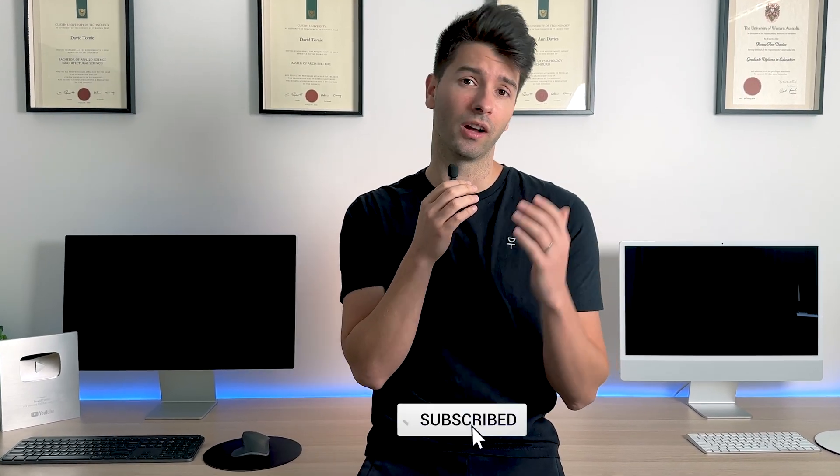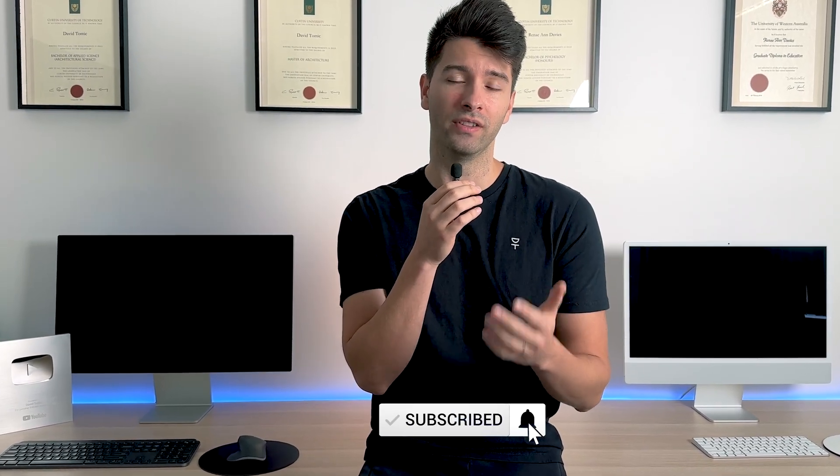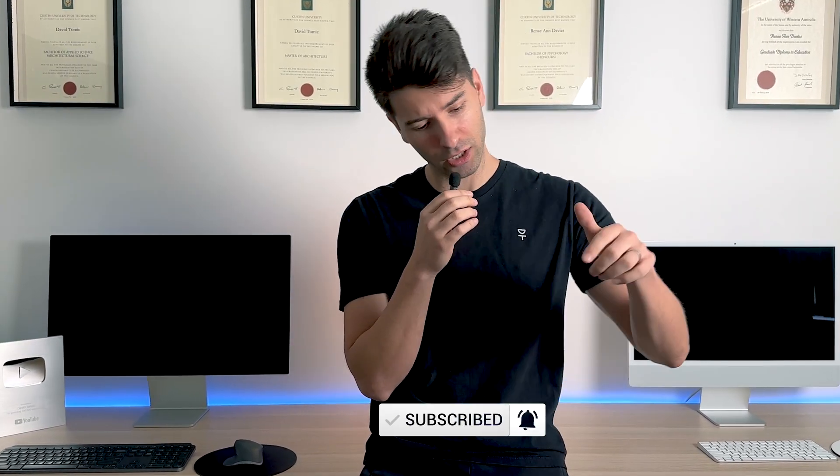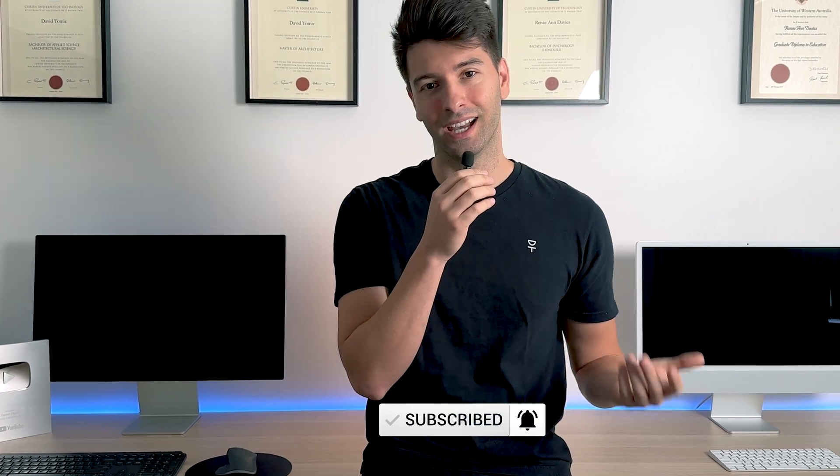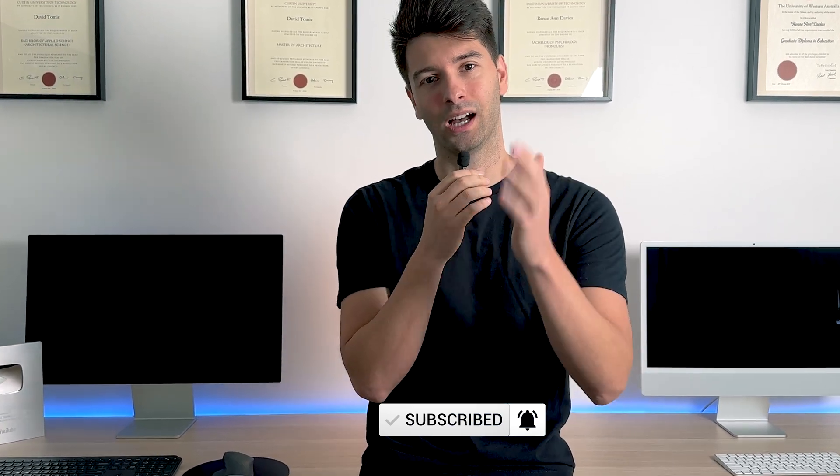That's all for me today team. Thank you so much for watching, I hope you enjoyed this video. If you did, make sure you smash that subscribe button down below, and like always, I'll see you next week.